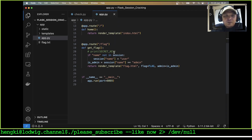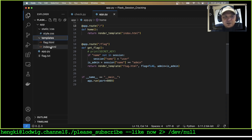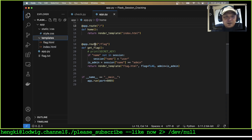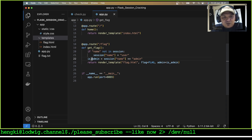The application has a root route that renders a template from the static templates folder — index.html. There is also a flag route that checks the session. If the name is not in the session, it handles that case. The session key it checks is 'user'.